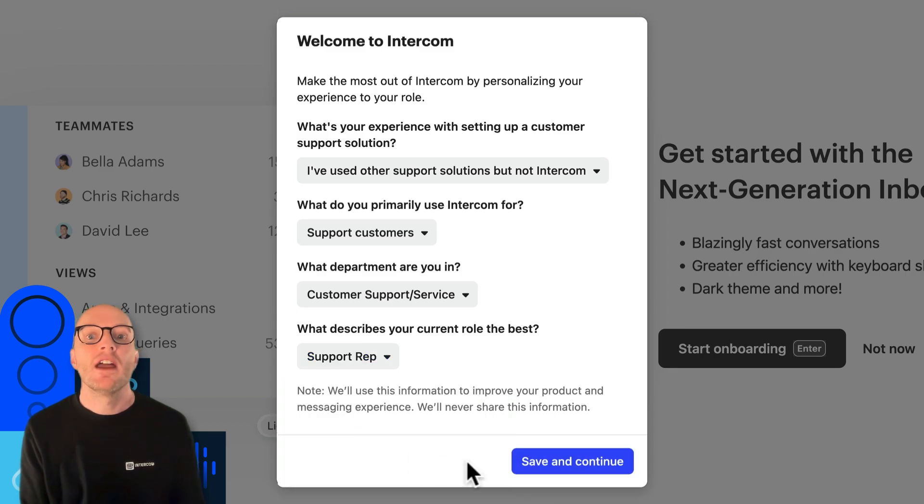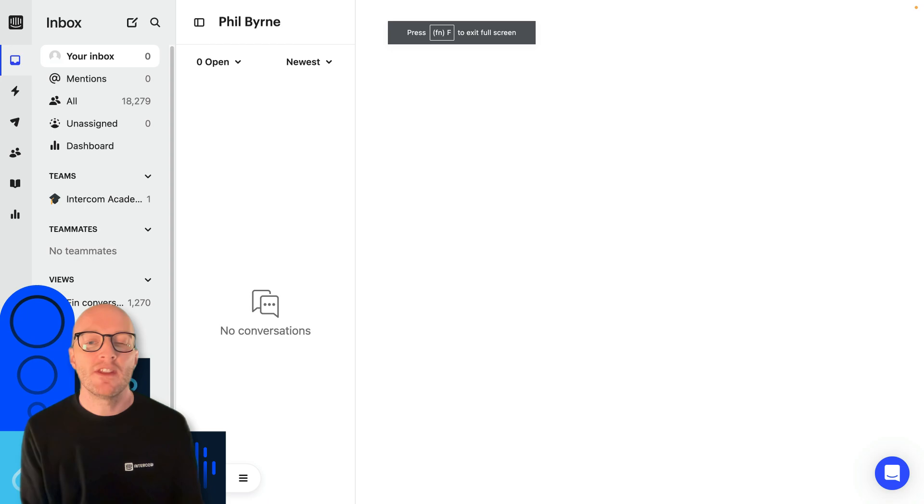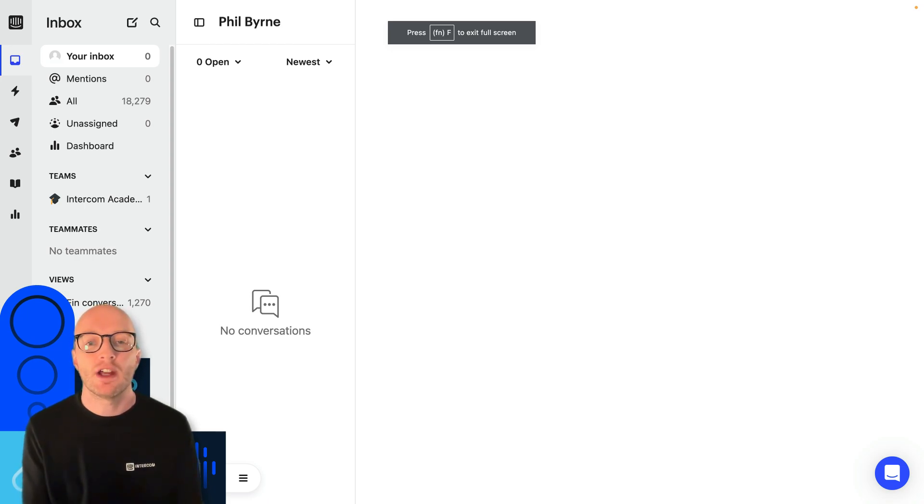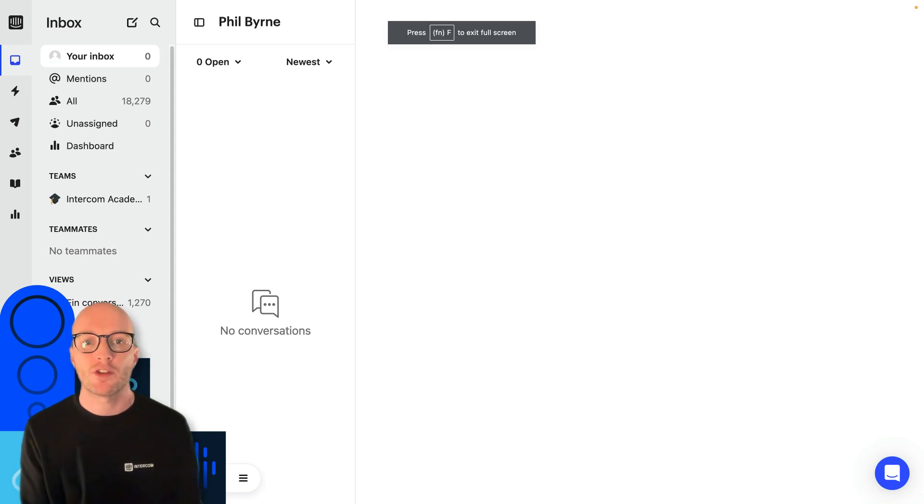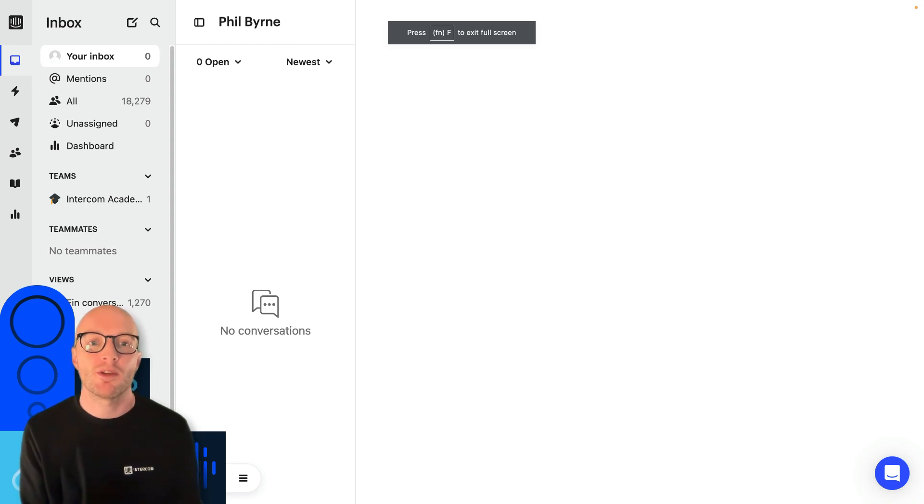To respond to customers, you'll need to have an inbox seat. So if you see this screen, make sure you ask your manager or an admin for your workspace to grant you an inbox seat so you can start resolving conversations for customers. And that's it. Now you have an Intercom account and you're ready to support your customers.